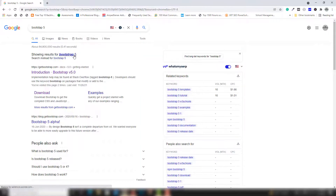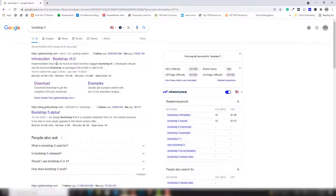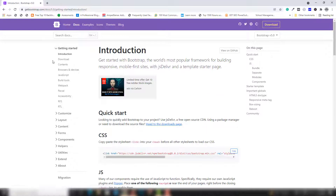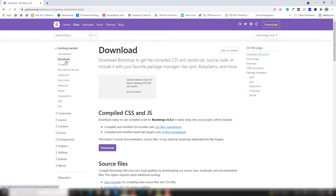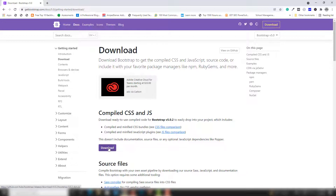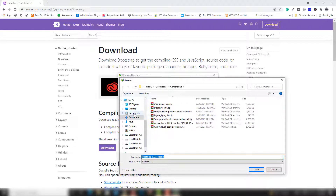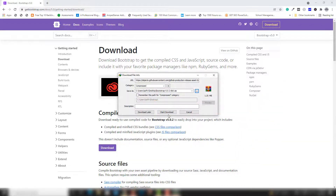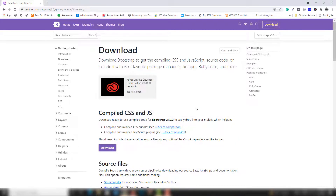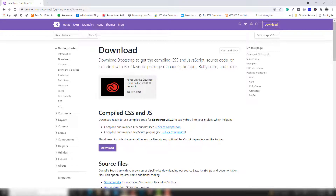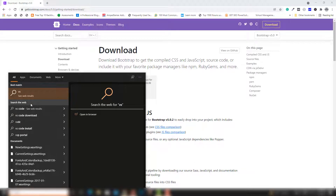Once you search, open the first link. Inside that page you need to click the download button and click to download. Once you do that, you need to select your location or path where you want to save the Bootstrap files. I'm going to select my desktop. I'll just show you how you can use that. Close that, then open VS Code.